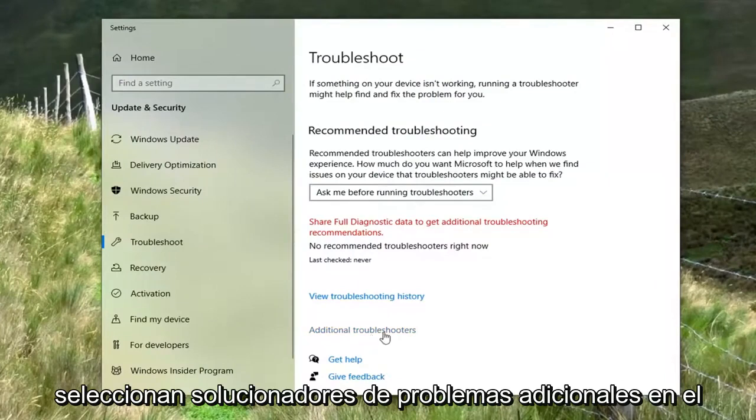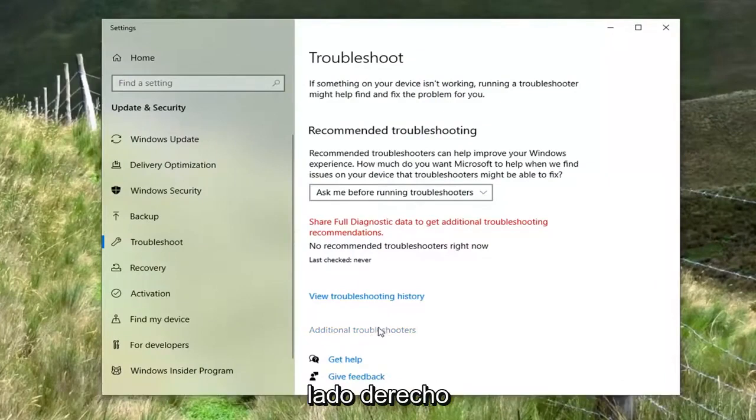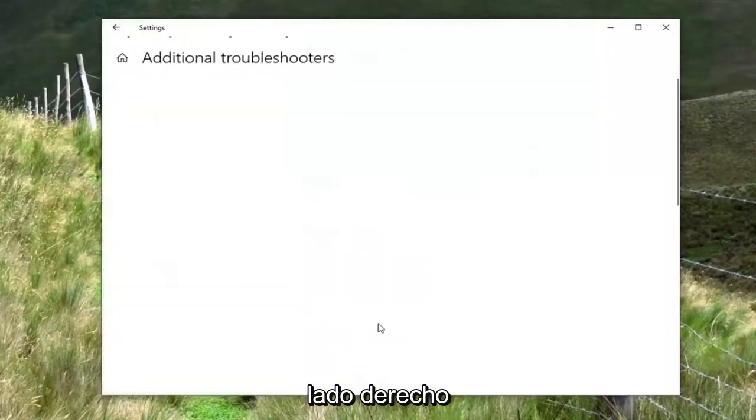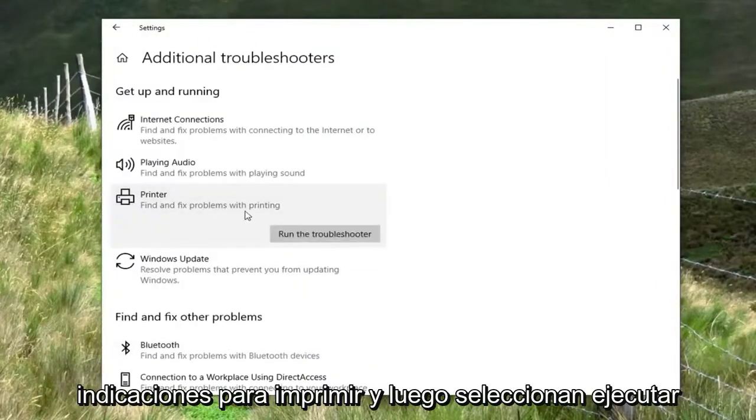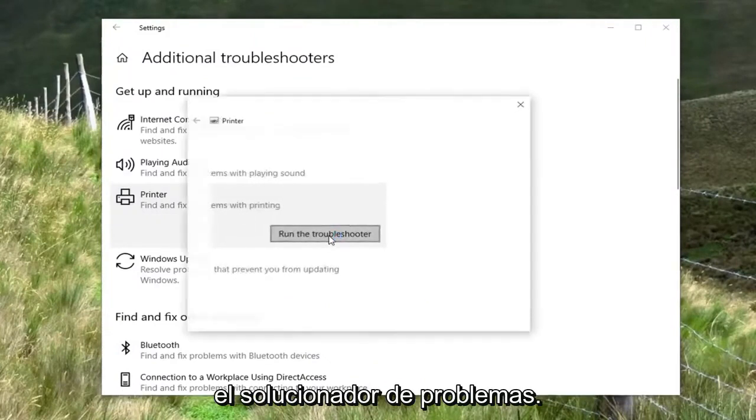Select additional troubleshooters on the right side, and then select printer, find fix problems for printing, and then select run the troubleshooter.